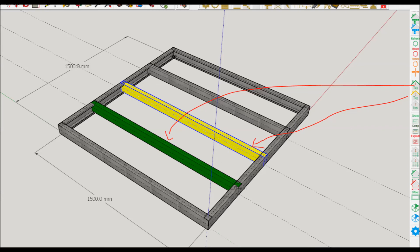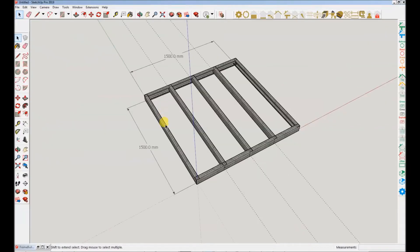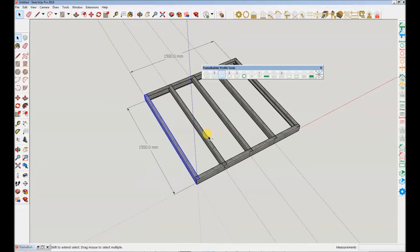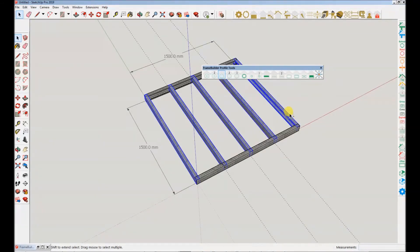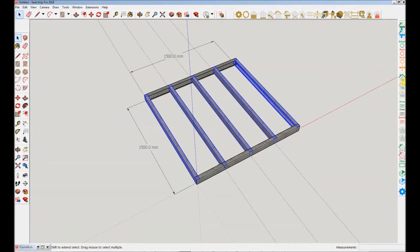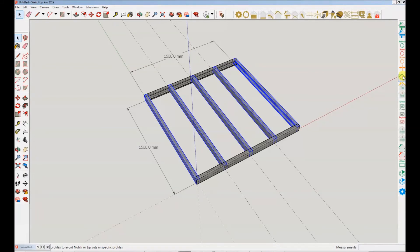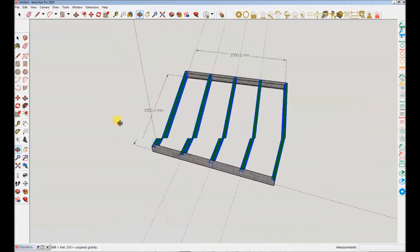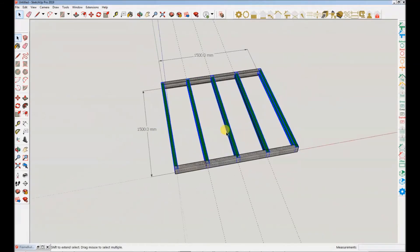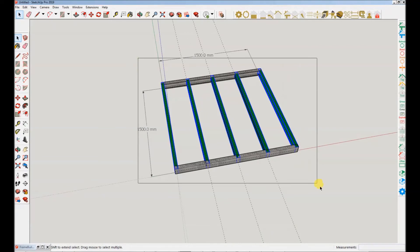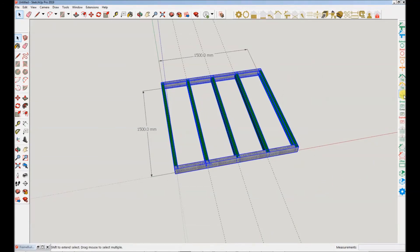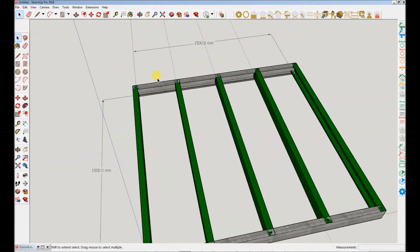I will now tag this frame and generate tooling for dimples, notches, etc. We can then inspect the tooling. Good, great, let's do this. I tagged studs to avoid notches and lip cuts. I then selected profiles I want to generate tooling for and clicked the number 3 tooling icon to generate tooling.